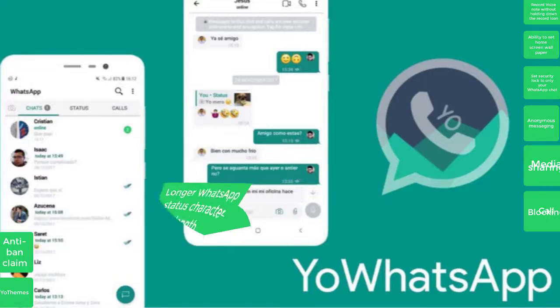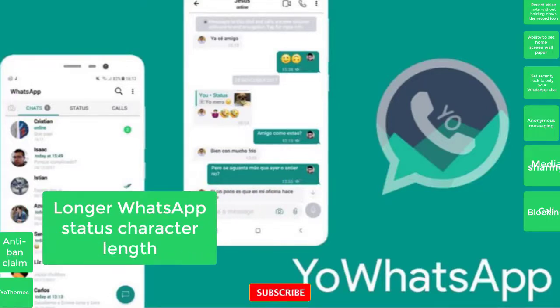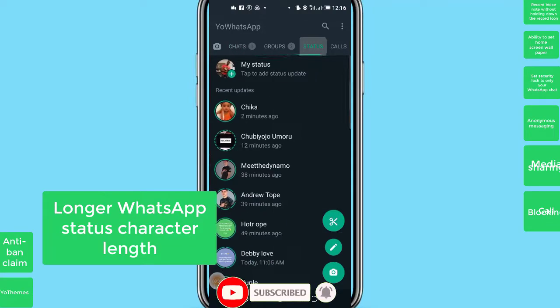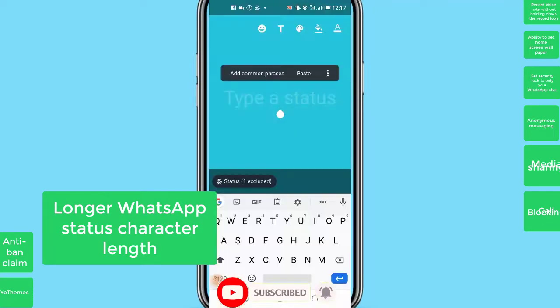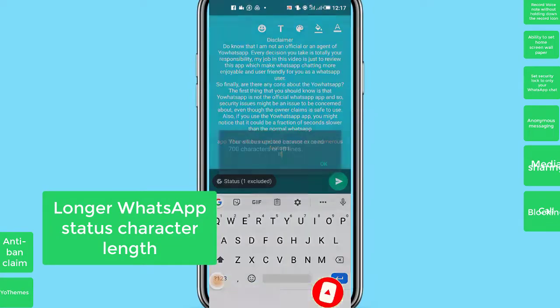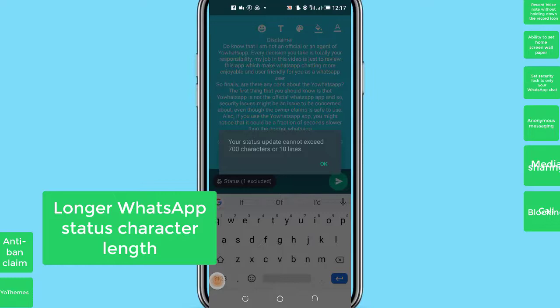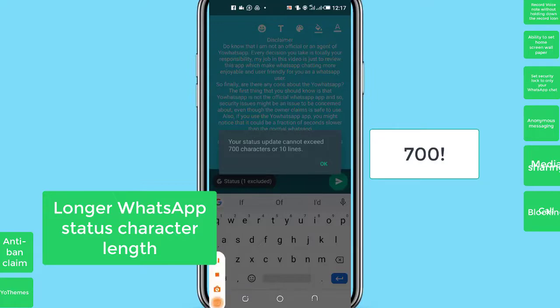Number 9: WhatsApp status character length. This is another cool feature of the YoWhatsApp app. The normal WhatsApp app has a maximum length of 139 characters on the WhatsApp status as at the time of compiling this data. But with the YoWhatsApp app, you can type in as much as 255 characters on the WhatsApp status.